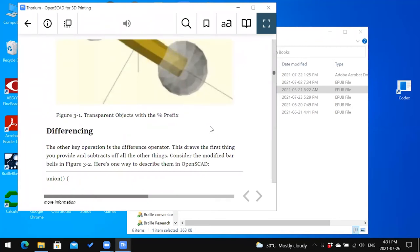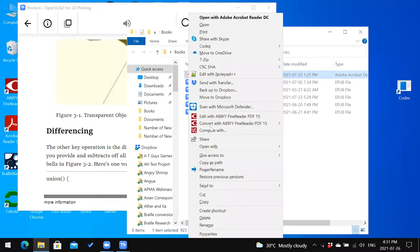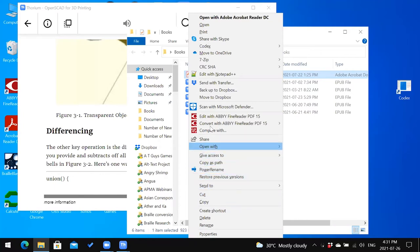If the book is not opening in Thorium but another program, you can right-click using the applications key, or if you don't have one, use Shift+F10 on the book and arrow down to the open with submenu. I'll demonstrate with a PDF. After opening the context menu, navigate to open with and arrow down to select Thorium from the list of programs.